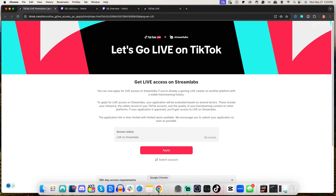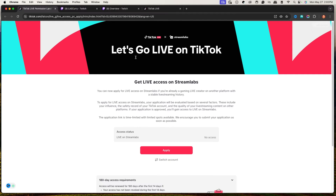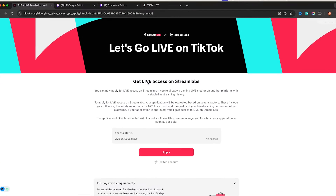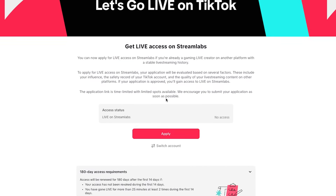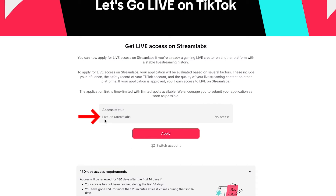Once you select that, it's going to bring you to a page just like this. It's going to say Get Live Access on Streamlabs, and it will say Live on Streamlabs — No Access. You simply want to select Apply.